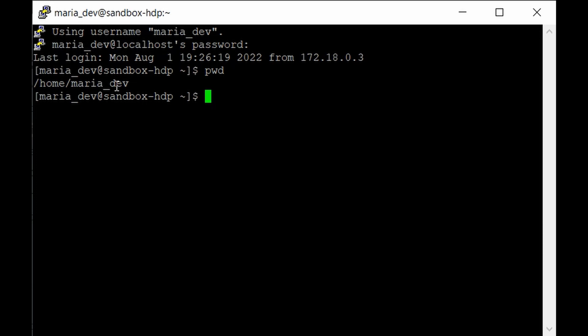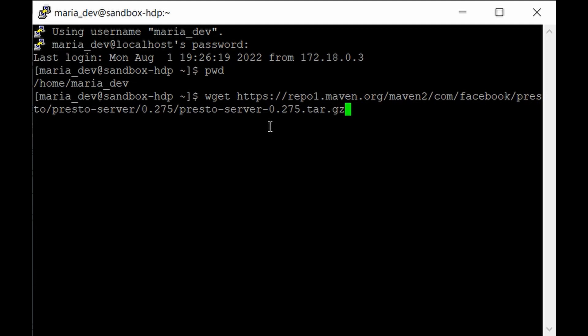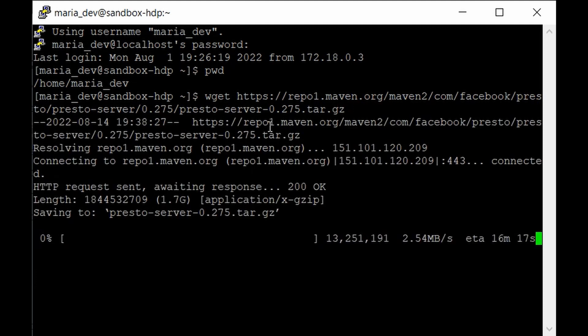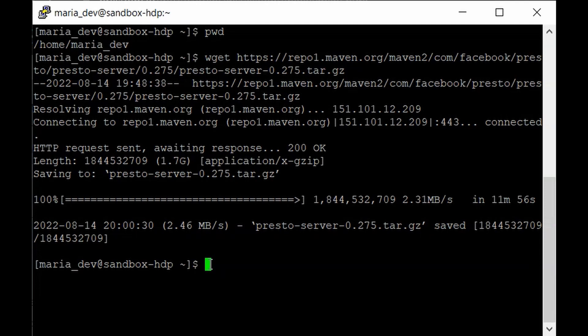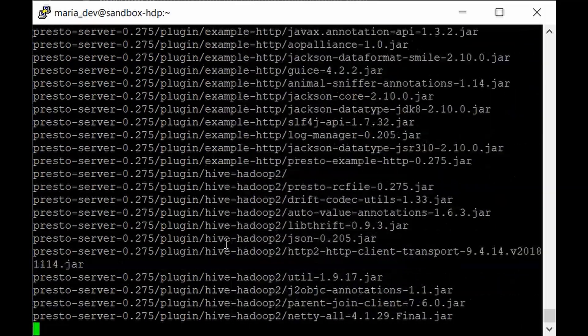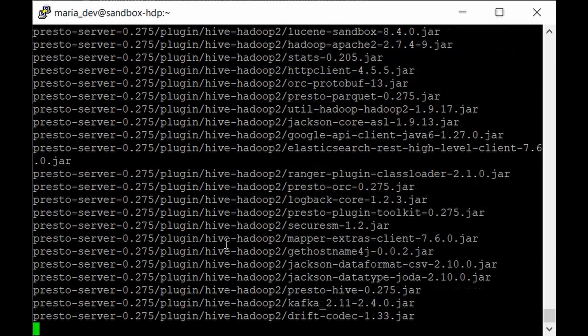We'll extract the tar file in the home directory. In a real-world scenario you'd have a specific deployment path, but since this is a single-node cluster for practice it's better to keep things simple. Use wget and paste the previously copied link and hit enter — it will take some time, so grab a coffee. Once downloaded, extract it with: tar xvf presto-server-0.275.tar.gz